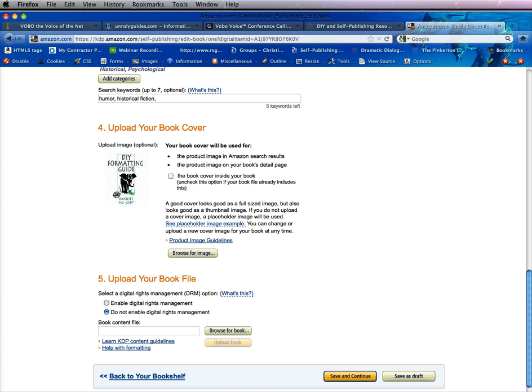Now remember, this is your product image — the image that will show up in the Kindle store. It will be put in your book if you check it, but it's not the same as the cover in your book if you put it in yourself.